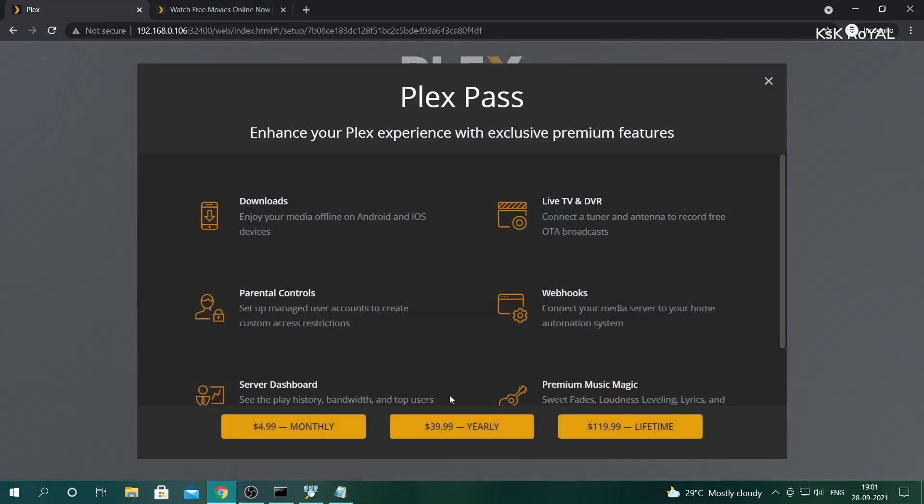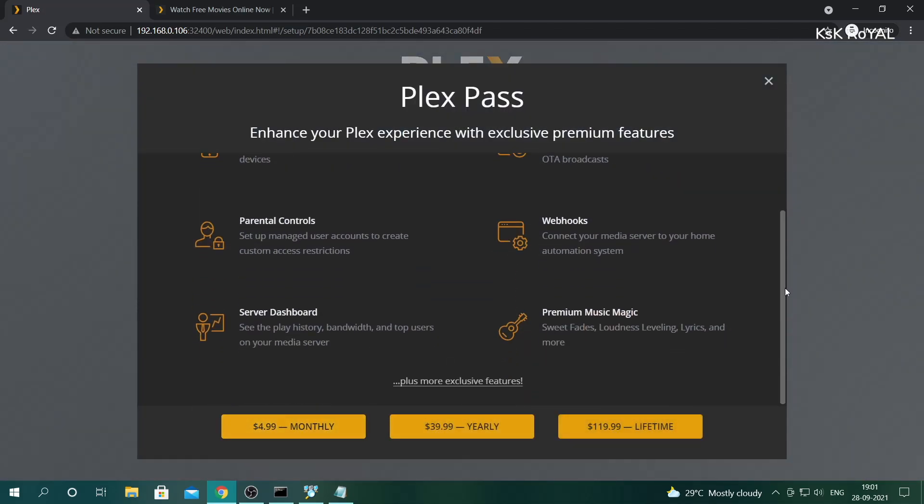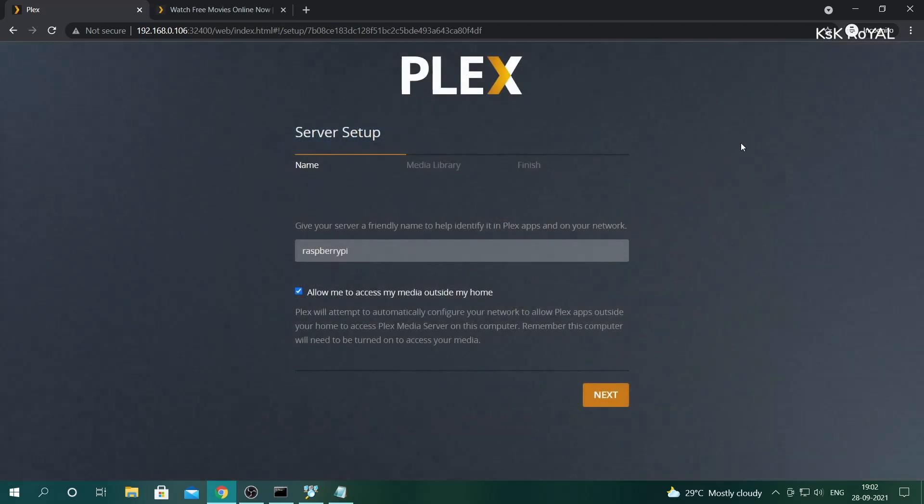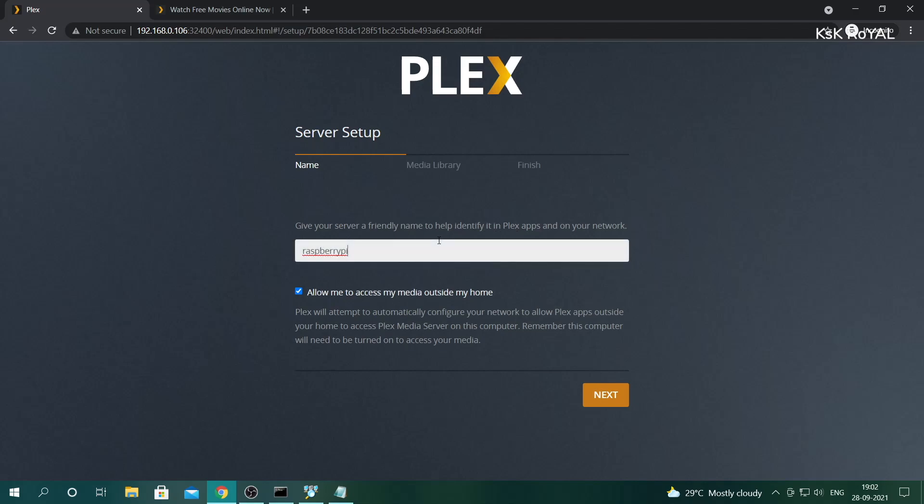Here, I don't need a Plex Pass to watch the premium content. I'm going to skip this step. Now it's time to name the Plex server. I'm going to name it as Raspberry Pi 4 and make sure this option is ticked and click on Next.